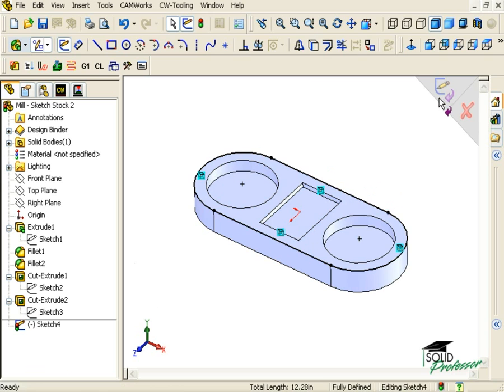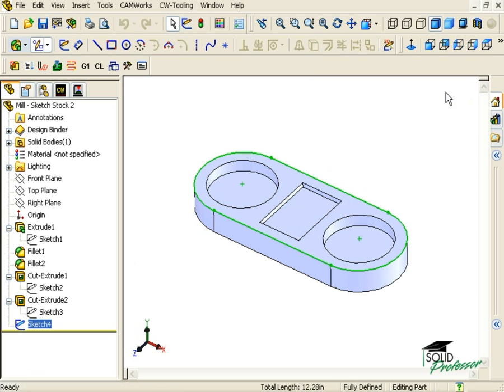I'll exit the sketch to complete it, and now the new sketch will be available to use to define the shape of our stock, just as we saw in the previous example.